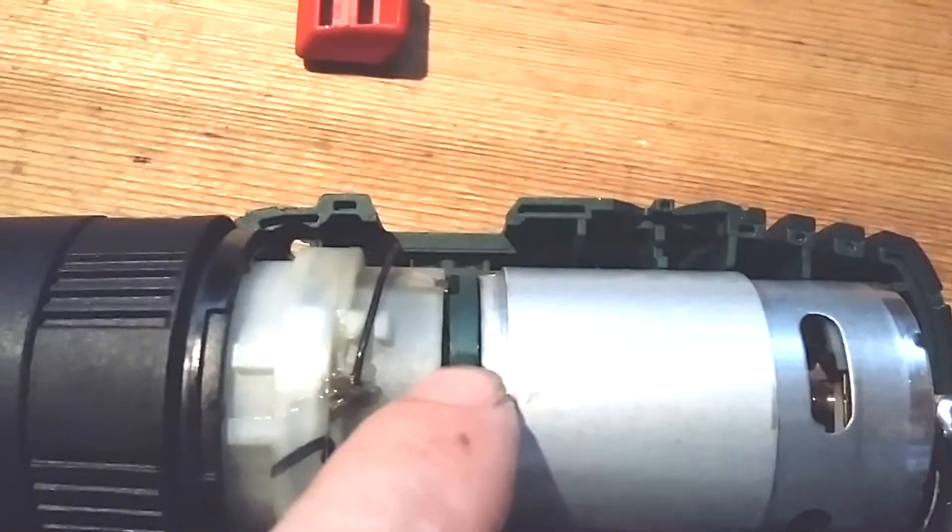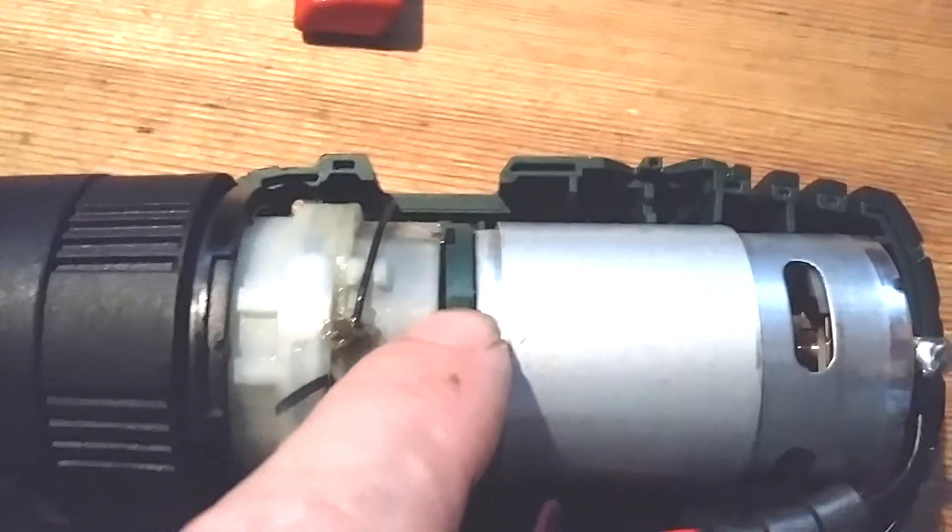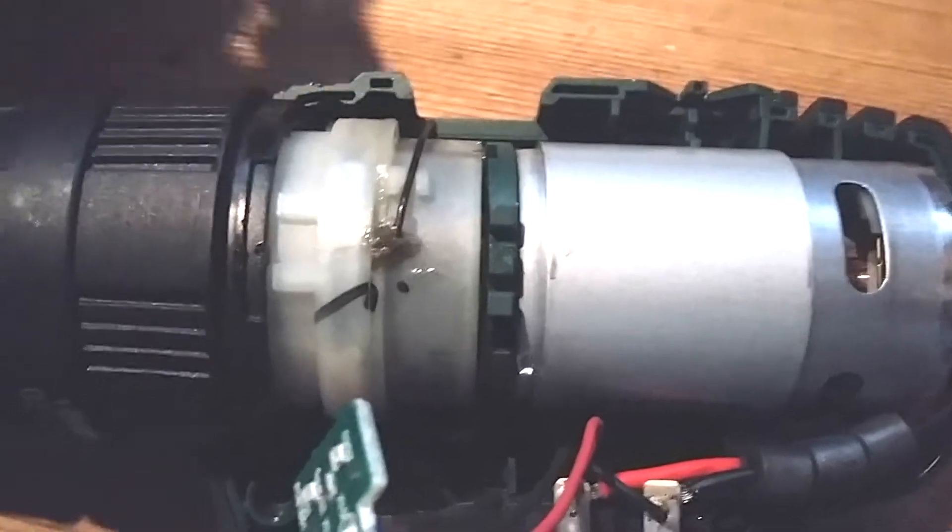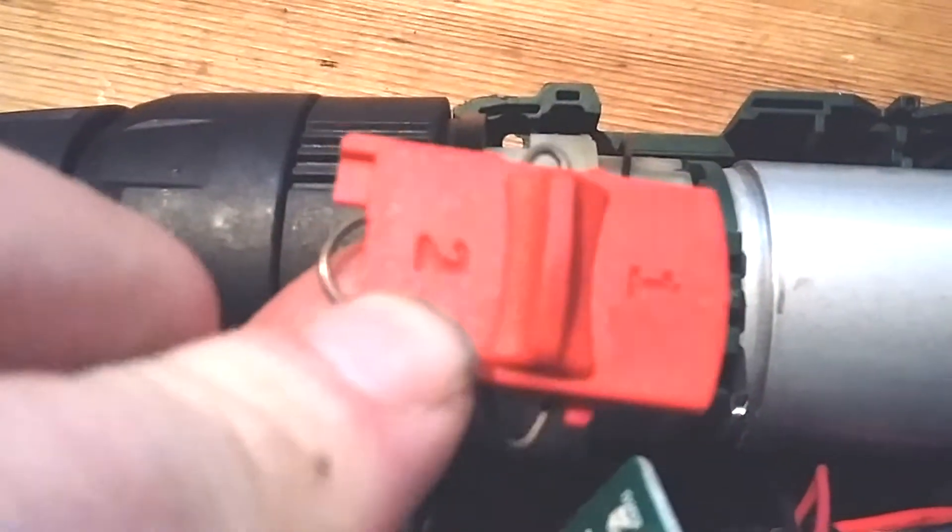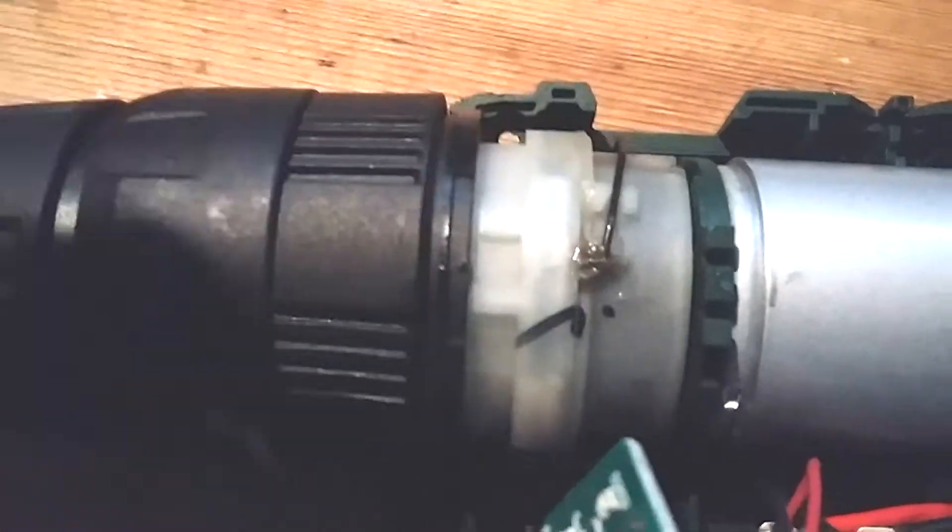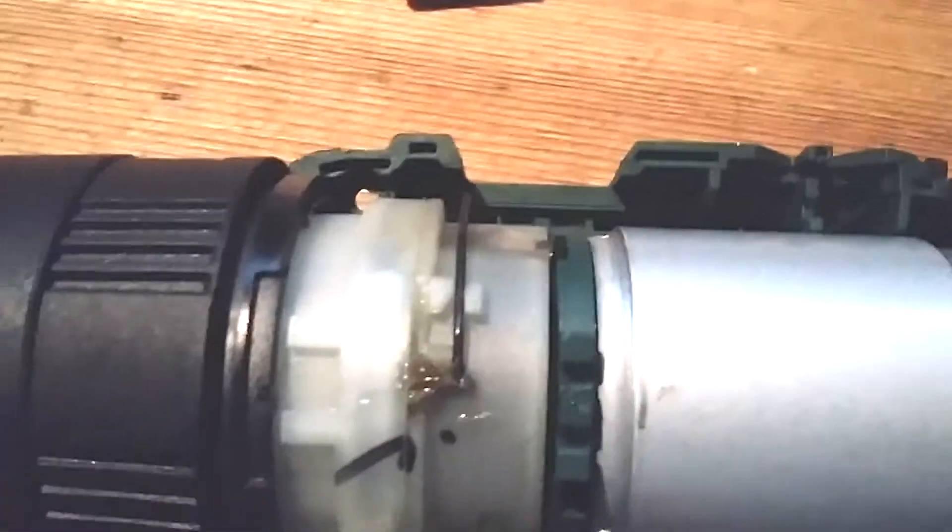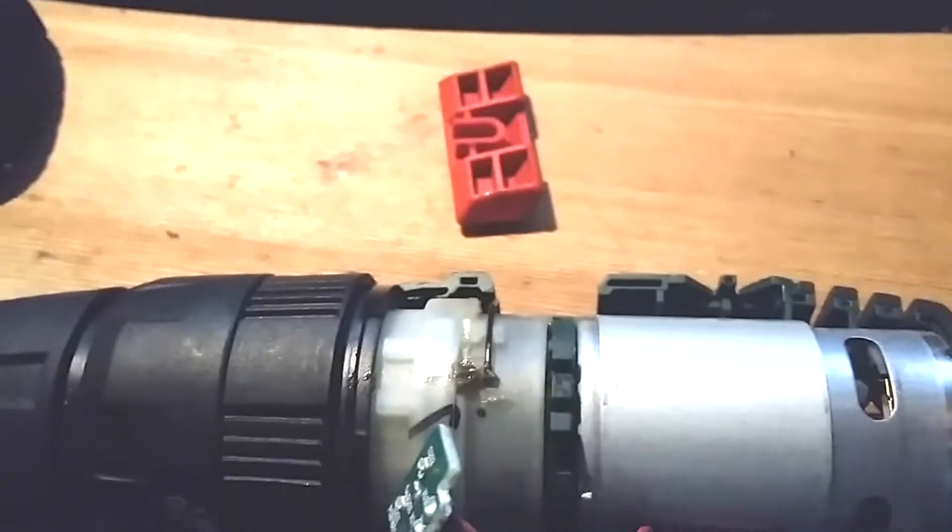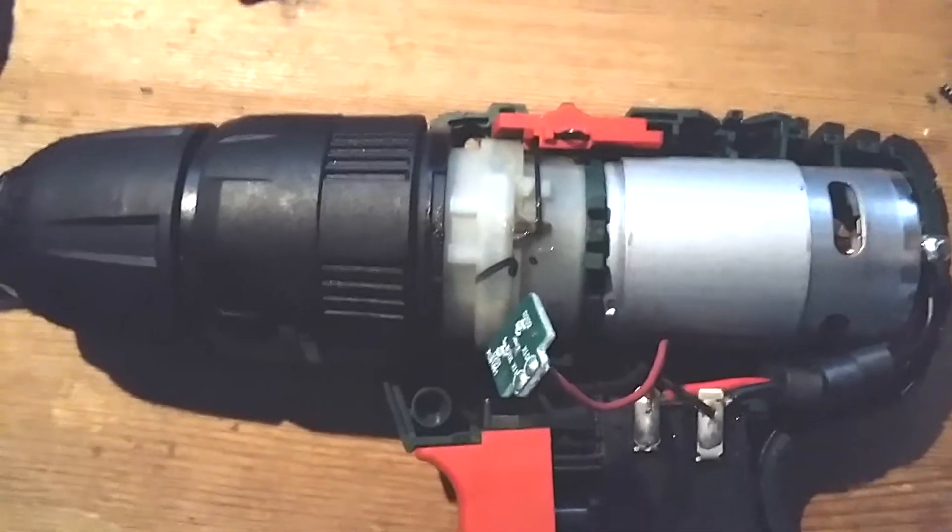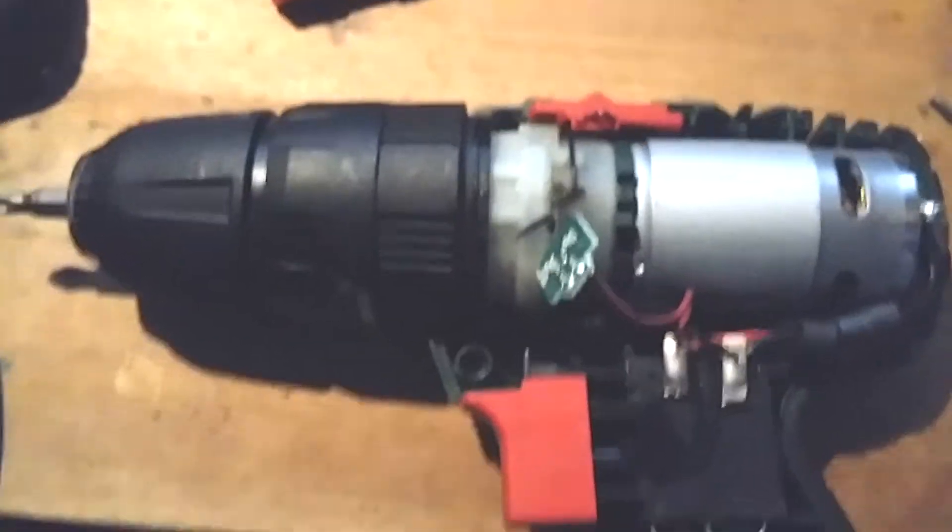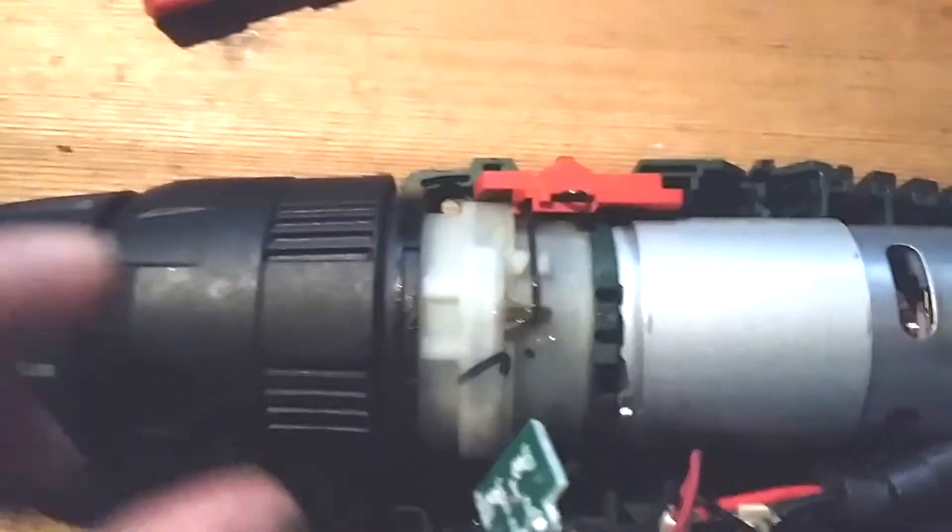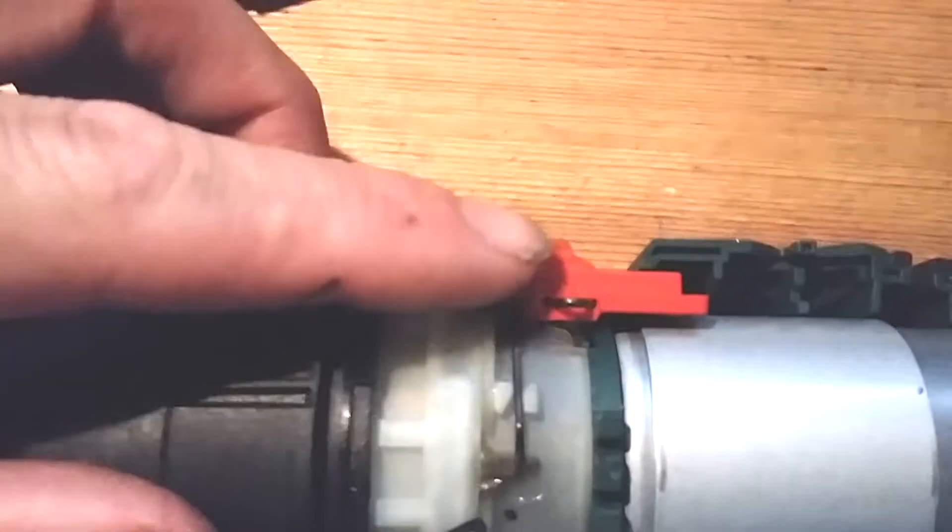Now the next thing to go on is this guy, which is your direction control switch. And it just goes on, there's a little slot just here on it and it engages on this wire which is your forward and reverse. So I'm going to put that on now. Okay, so that's in, so that's working properly.